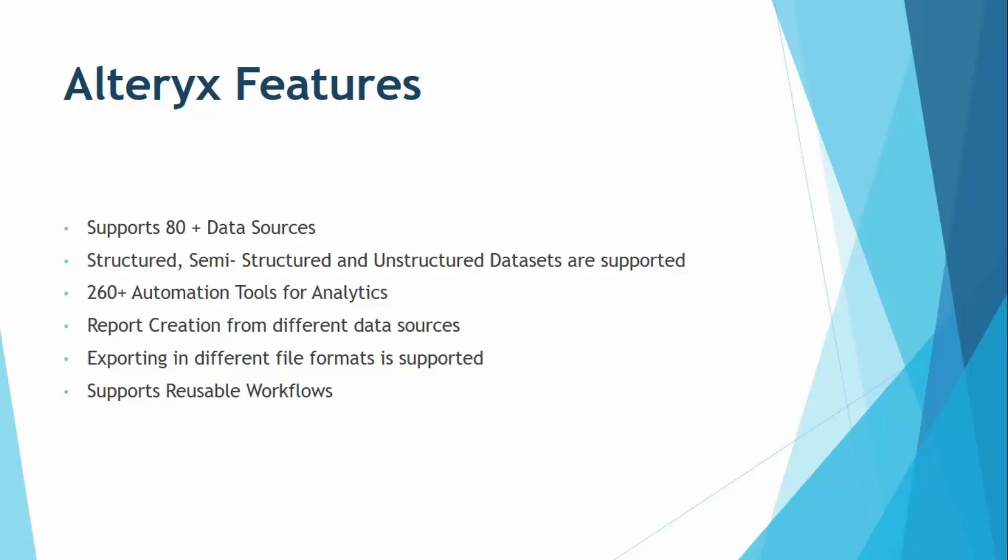Finally, Alteryx supports reusable workflows. What does it mean? It means that once you have created a workflow, you can reuse it as many times as you want. You do not need to just perform those same steps again and again. You can just simply reuse the workflow that you have already created.